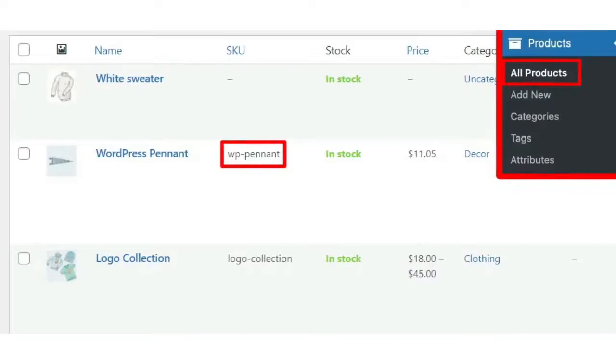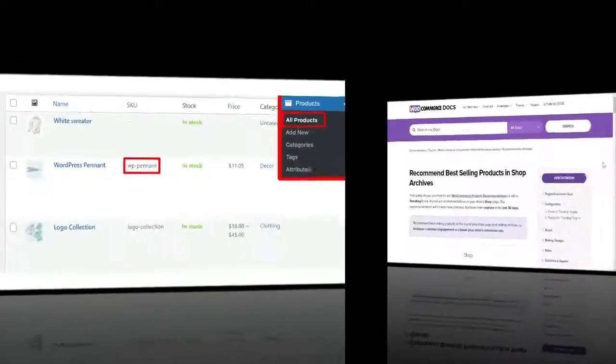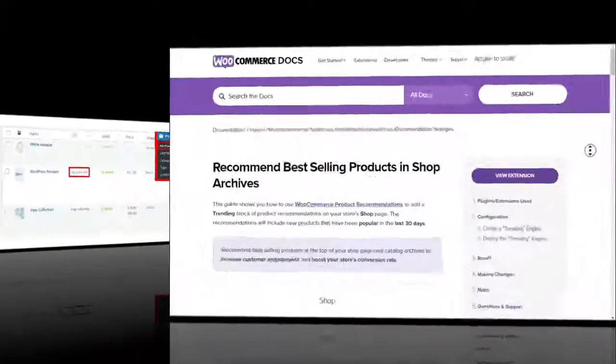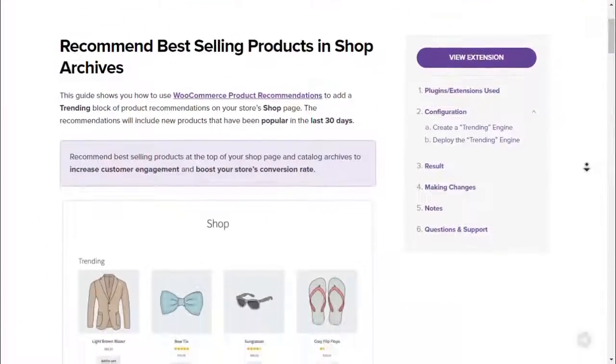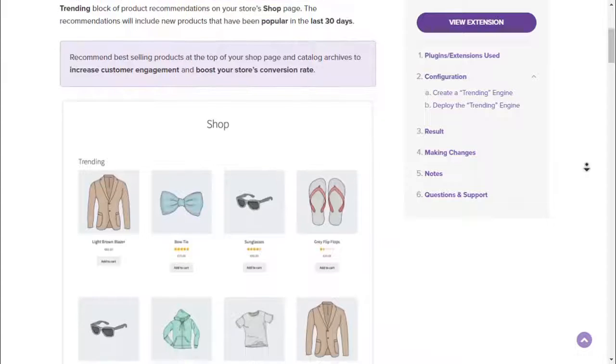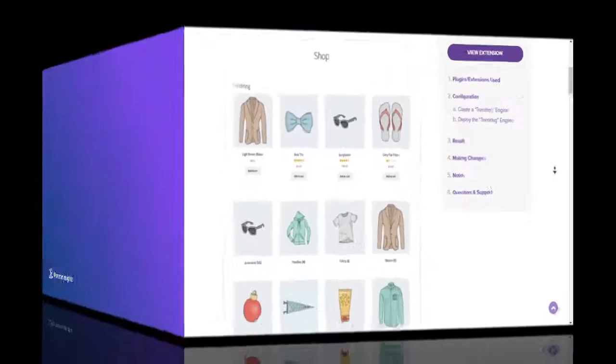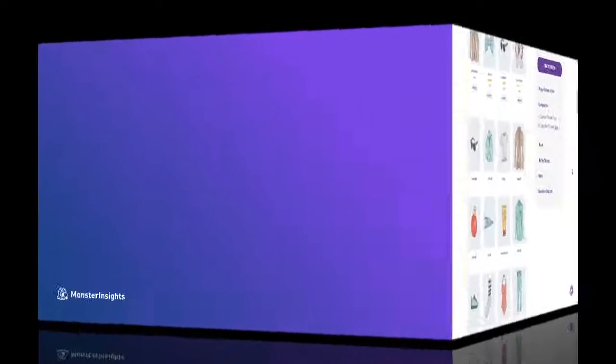WooCommerce gives you the option to populate a Popular Products list without input from you, but it involves setting up a trending engine. If you'd like more information about using that method, we'll leave a link in the description to the WooCommerce documentation.